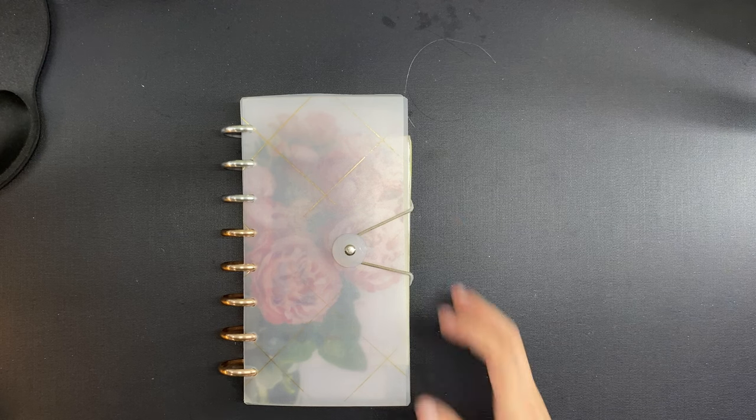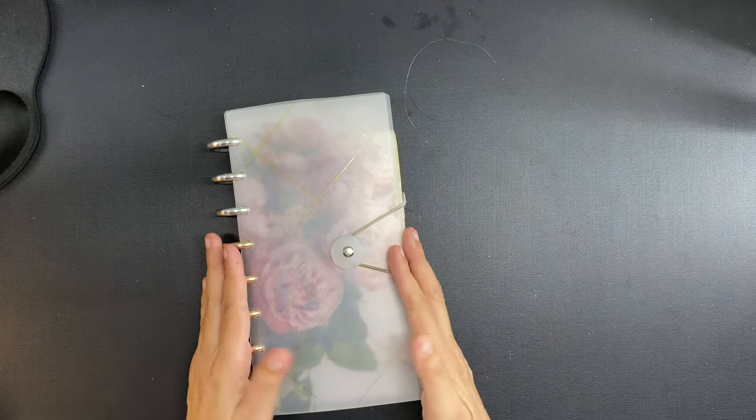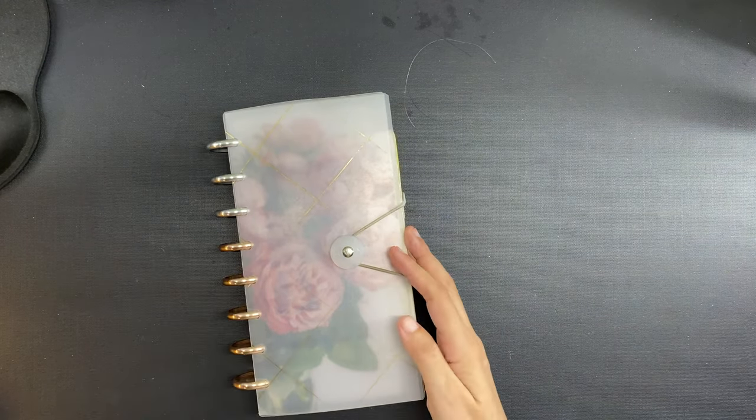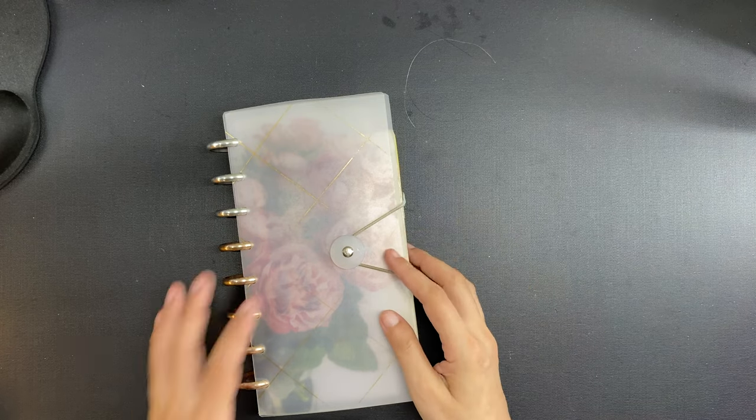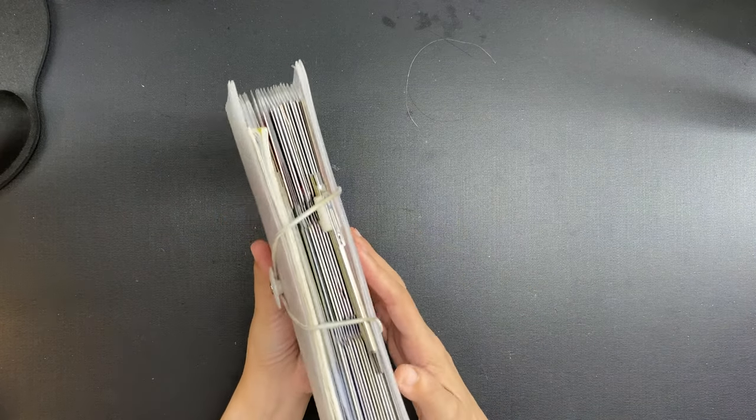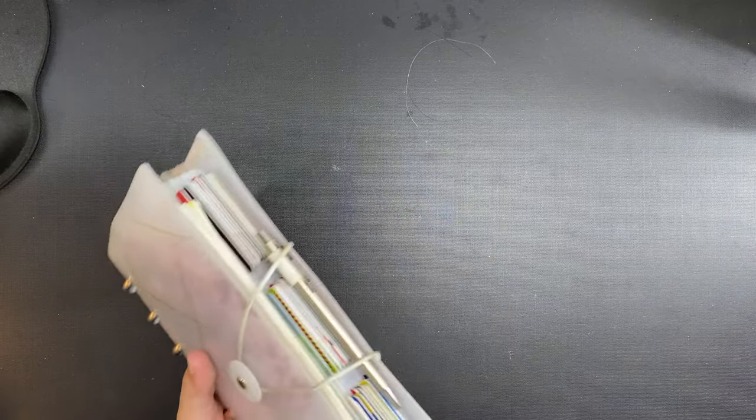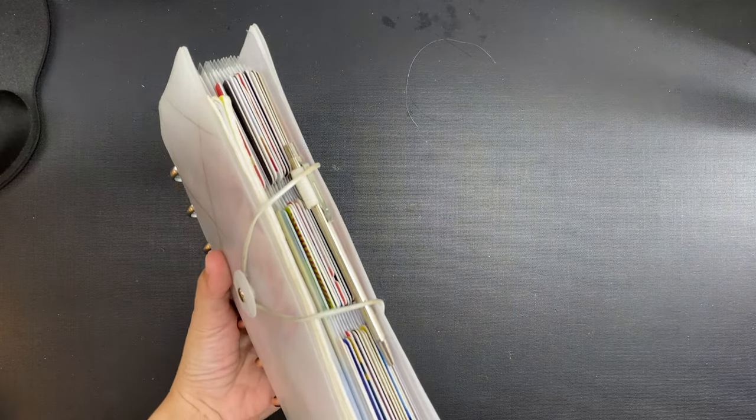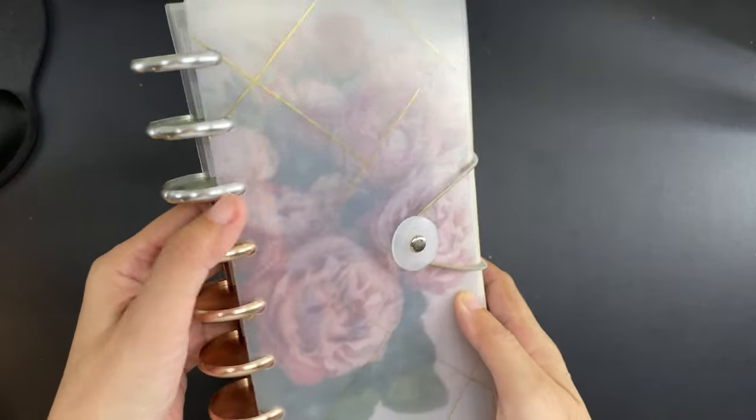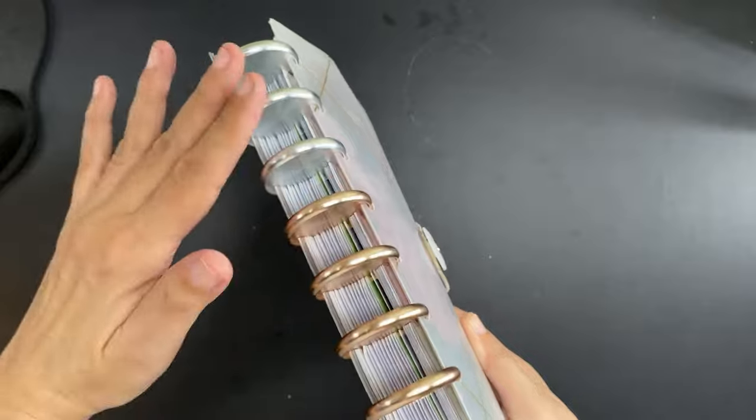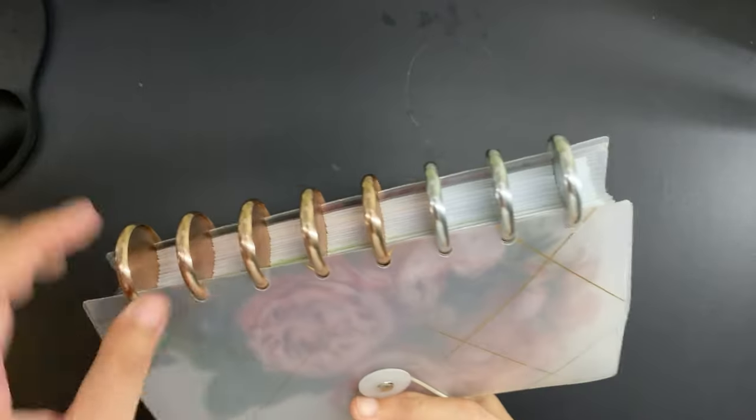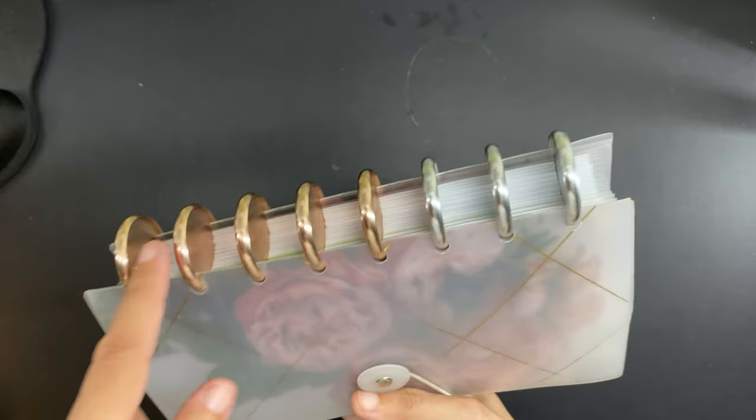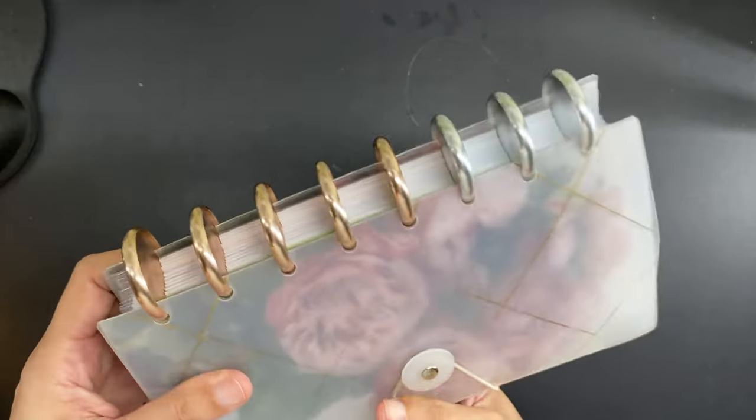I made this wallet on camera last year, and I have the process video up on my channel as well as an update video. I will link both of them in the description box. I am amazed that this has held up so well for an entire year.